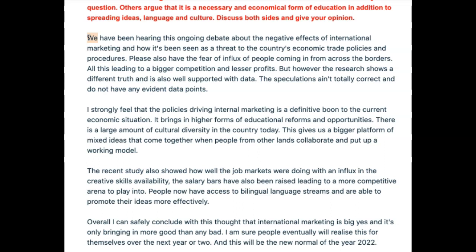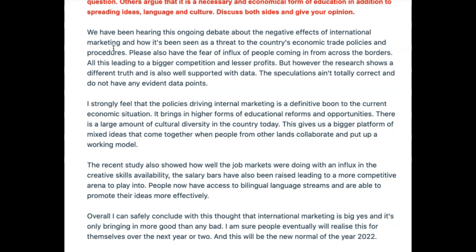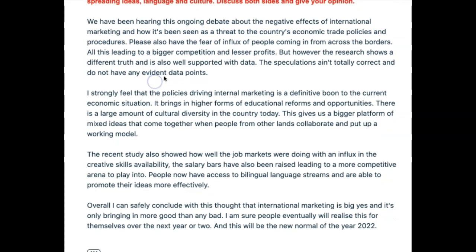That means probably dropping the 'we' and making it passive — something like 'there has been talk of this ongoing debate.' Or even better, what we teach in the sentence guide: 'Numerous academics and experts have debated the negative effects of international marketing.' Also, the sentence is incredibly wordy — the same tense is repeated twice and the present perfect is a wordy tense. There's usually a more succinct, direct way of writing it, where you drop the verb 'to be' and use a more descriptive active verb.